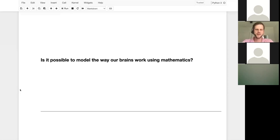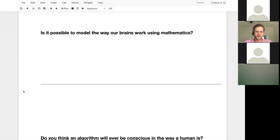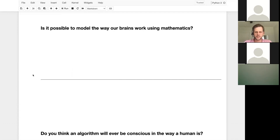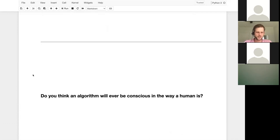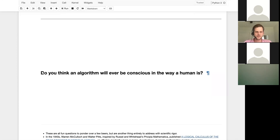Very interesting. Over half the class thinks we can use math to model how our brain works. I guess I didn't specify full human-level consciousness, but it's kind of implied. So it sounds like a lot of you believe that artificial general intelligence — AGI — where computers are equally as intelligent as humans, is possible. Very cool.